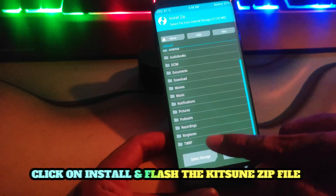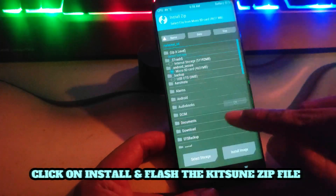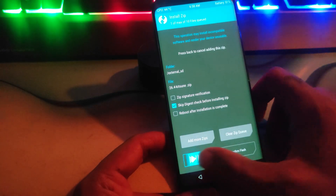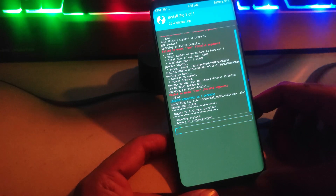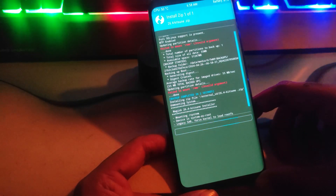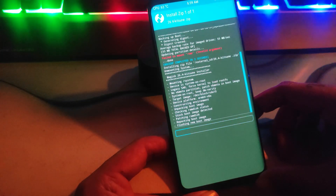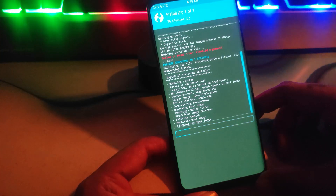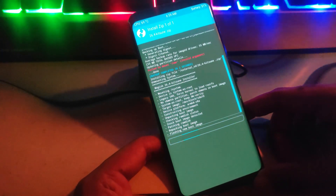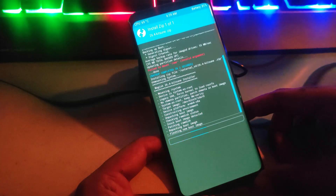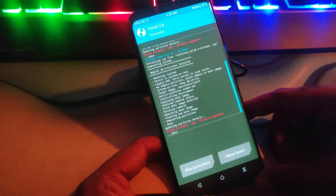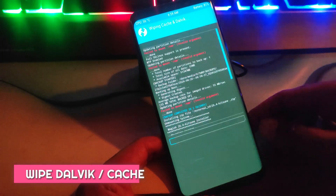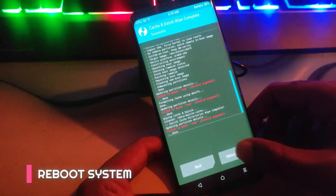Click on Install and flash the Kitsune zip file. Wipe Dalvik and Cache. Reboot System.